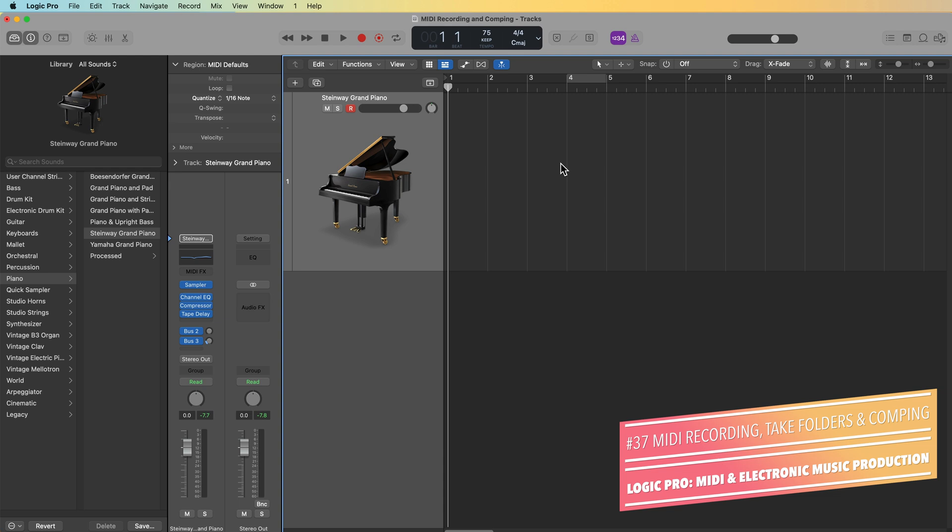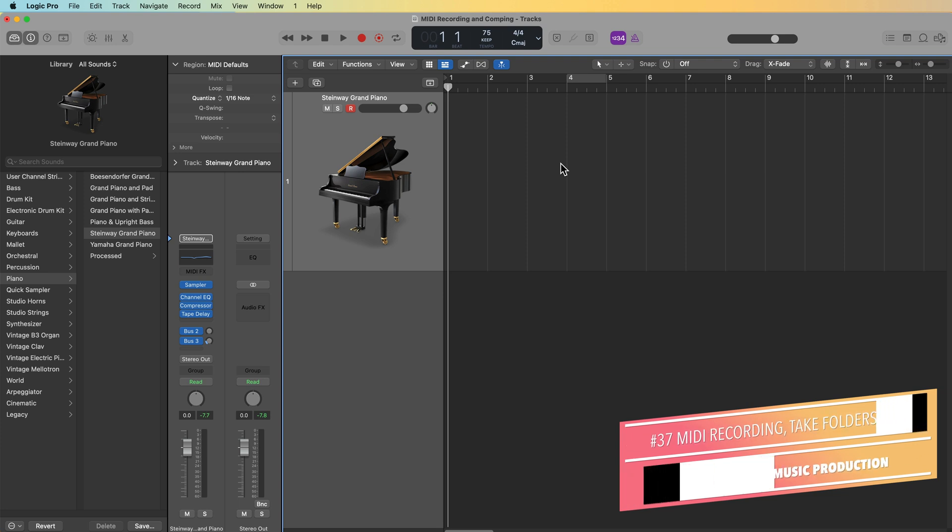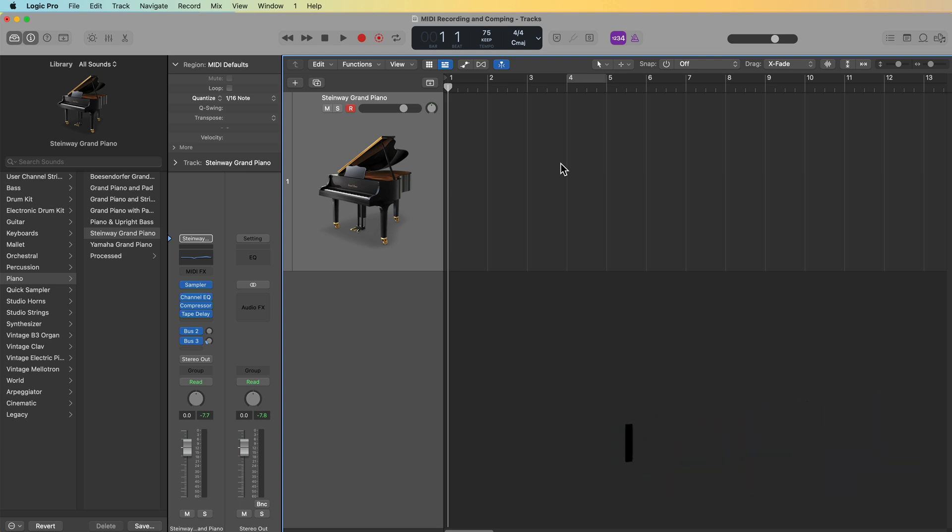MIDI recording techniques with take folders, comping MIDI recordings with those take folders, and then I'll jump down into MIDI automation and show you some interesting velocity functions and how to adjust sustain pedal CC automation.